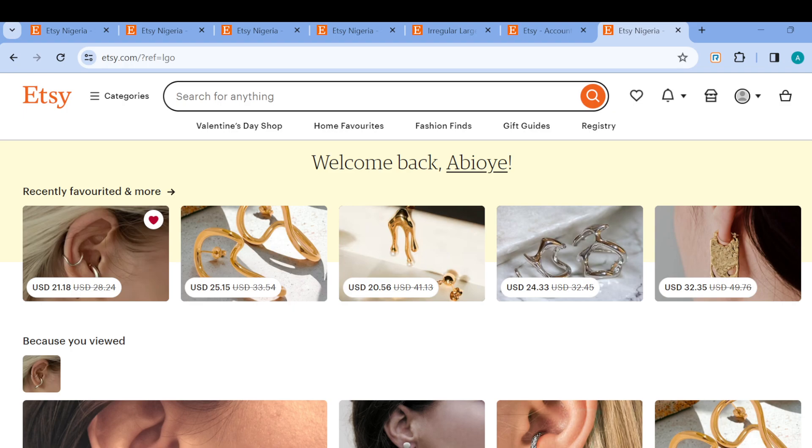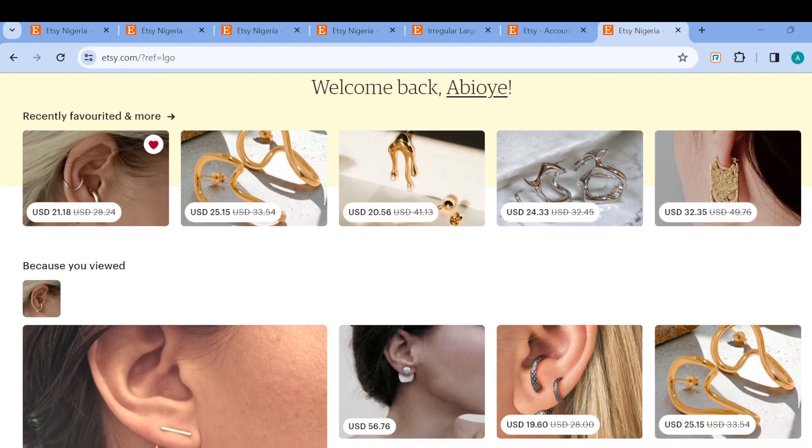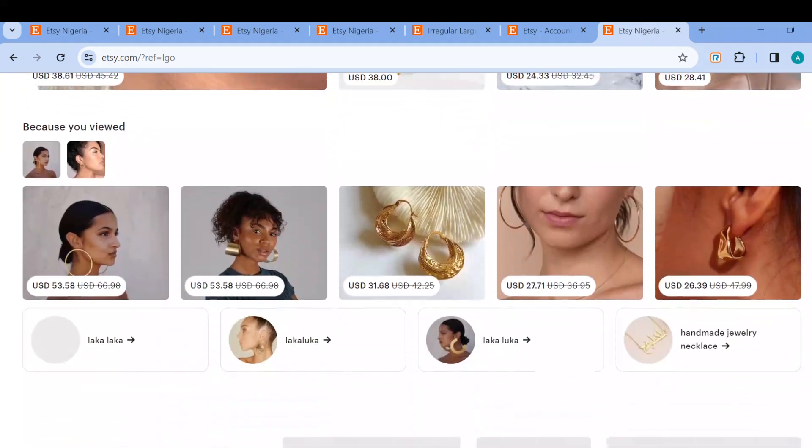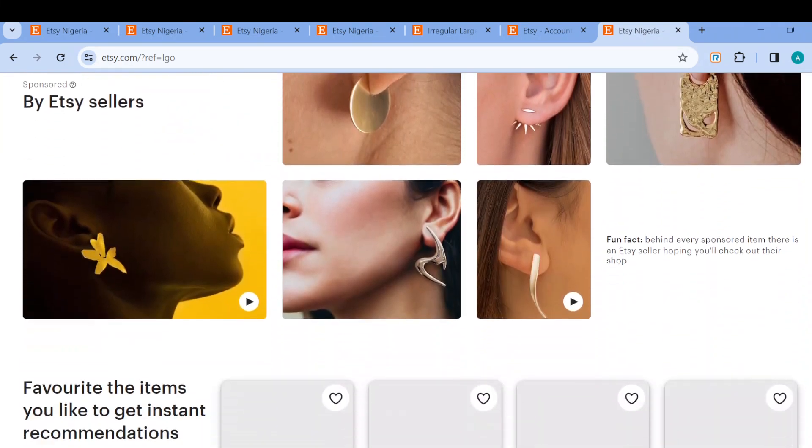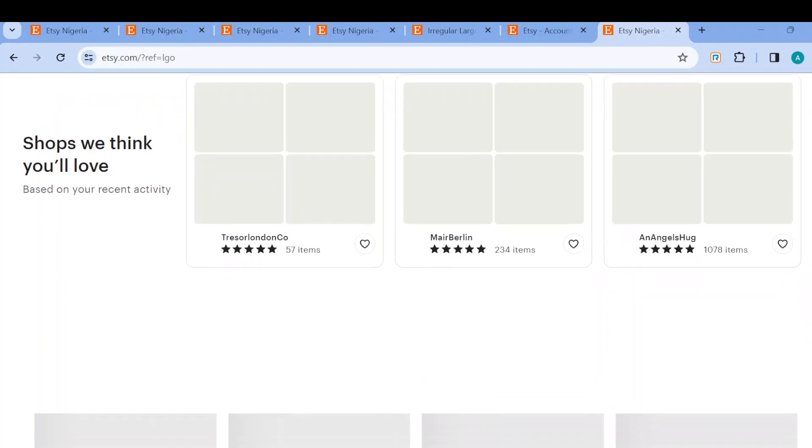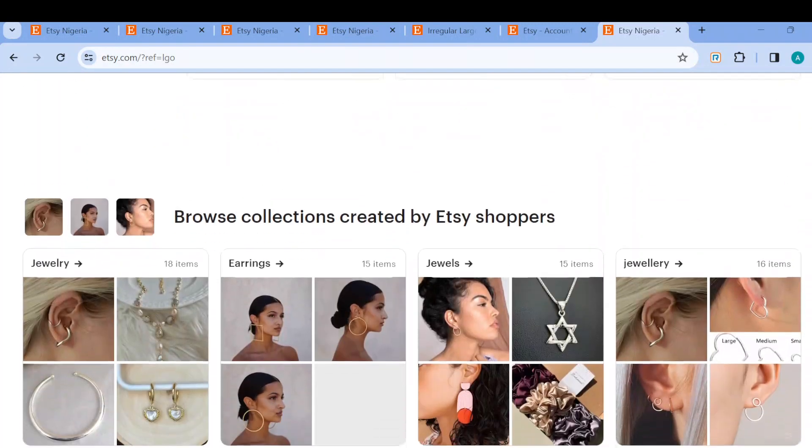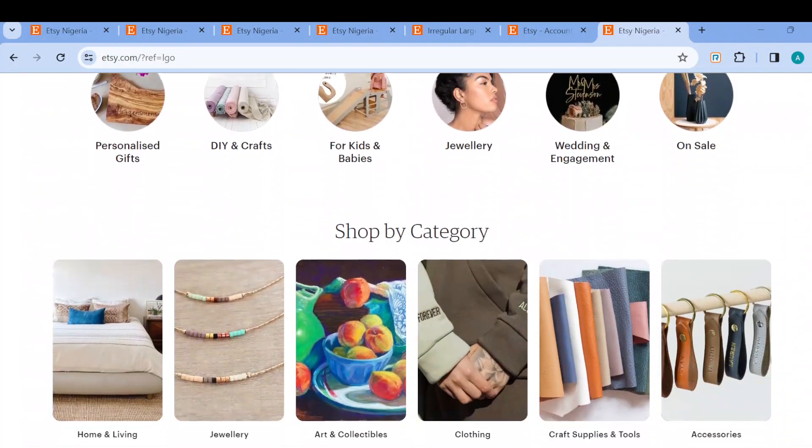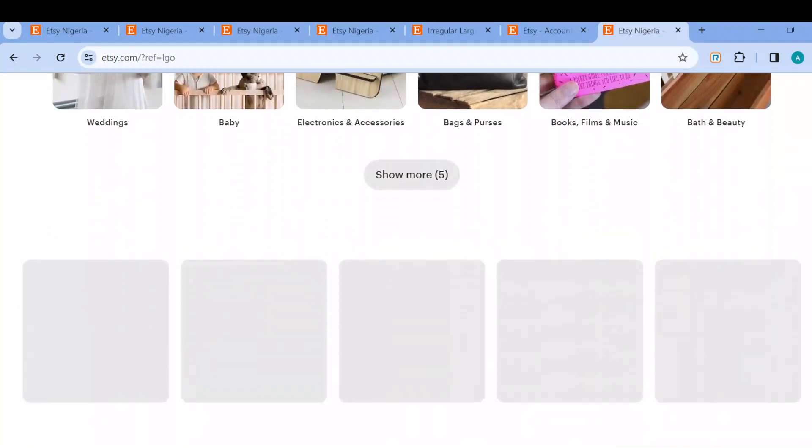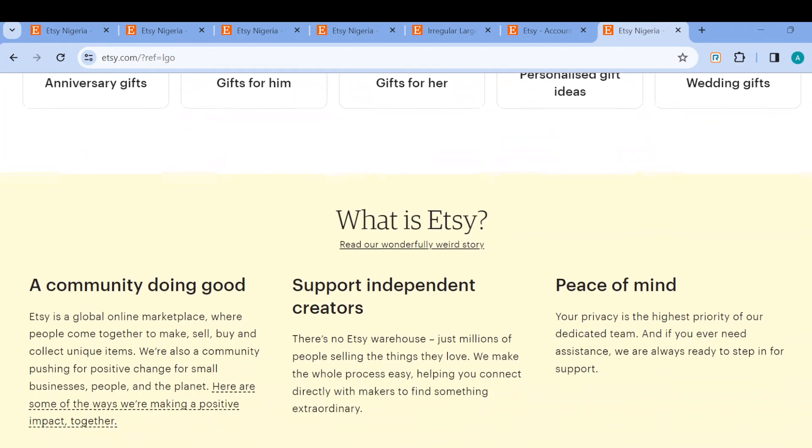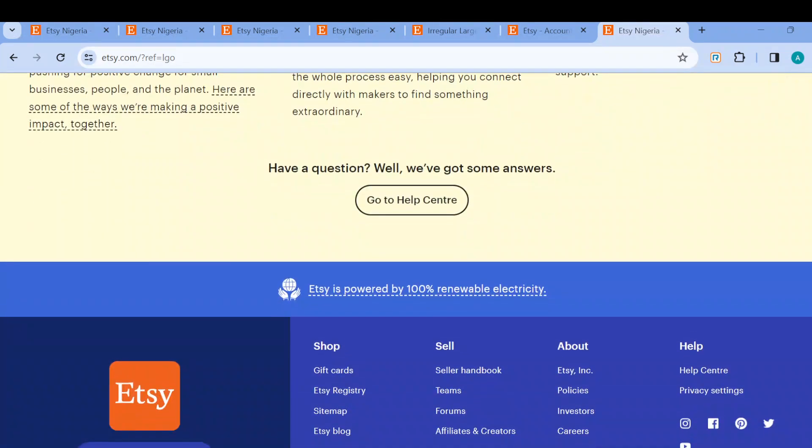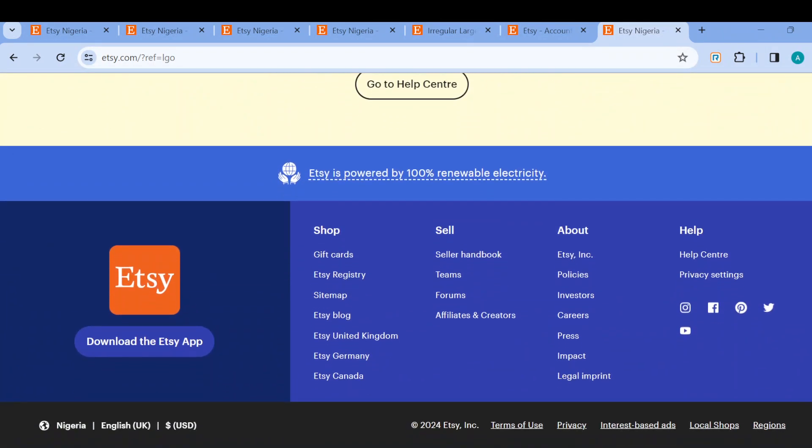Scroll down to the last or the bottom part of the page where you'll be able to see the contact us option or the help center option. Once you scroll down by the right side of the screen you would see help, and then you see help center. So just go ahead and click on it.